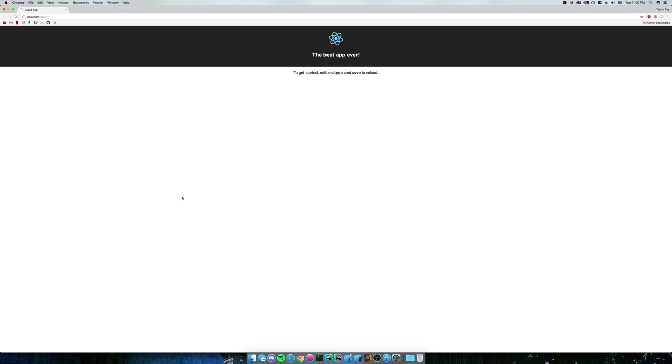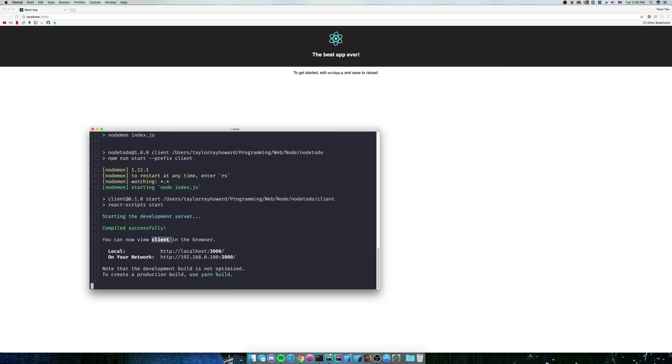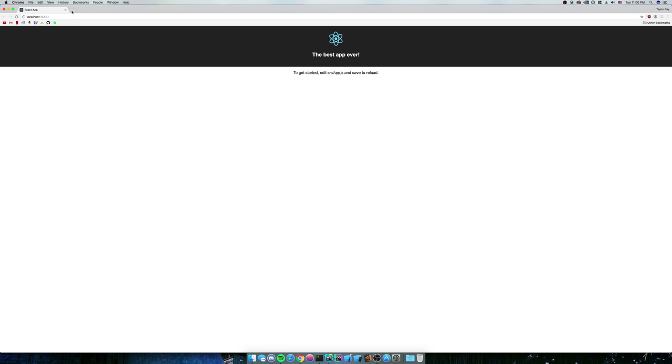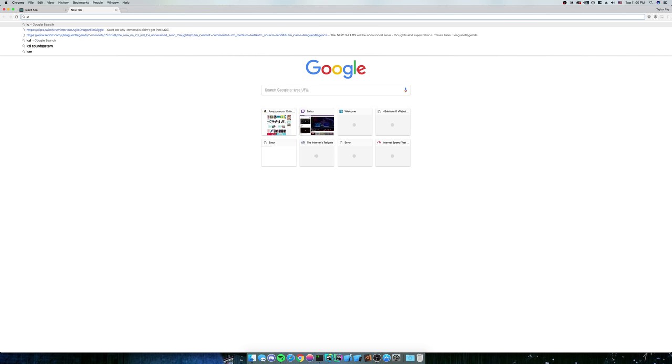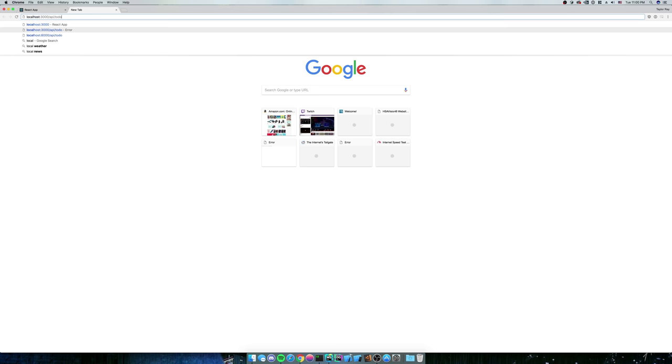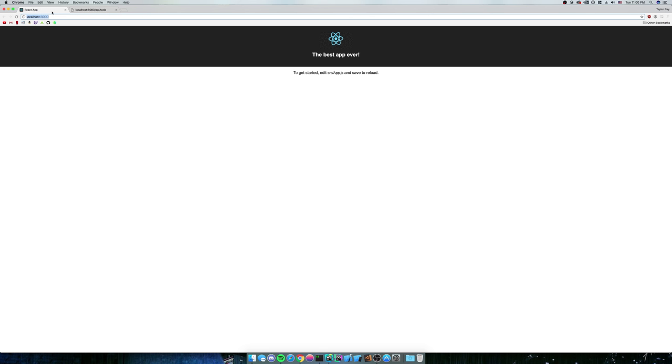We can see that our React server booted up. And we can also, we can see that our client server booted up, and we can see that our NodeMod server booted up. So we have our localhost 3000, and we also have our localhost 8000. We have our localhost 8000, slash API, slash to do, and we're still getting that back as well. So everything is going perfect right at this point.